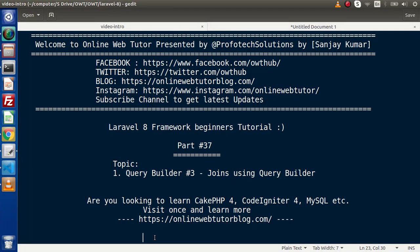Hello guys, welcome to Online Web Tutor. I am Sanjay. We are learning Laravel 8 framework tutorial. This is our part number 37. Inside this video we are going to continue Query Builder methods and discuss about joins using Query Builder.